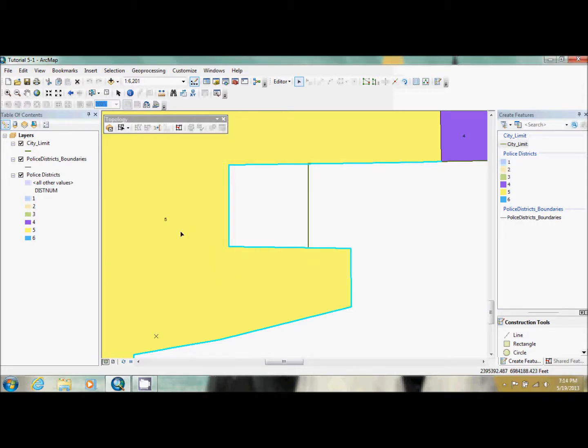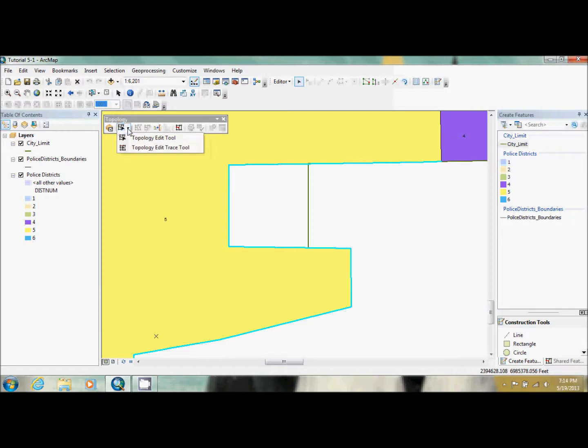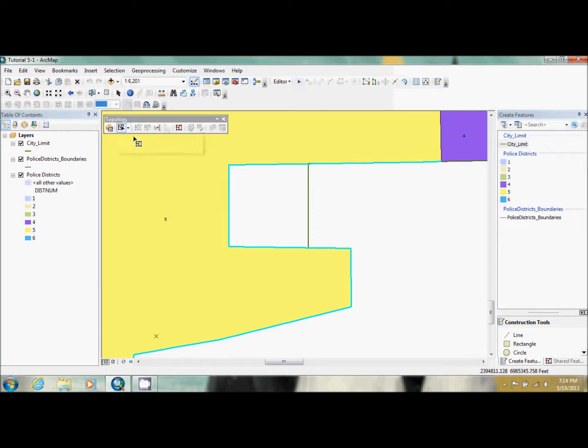Once that's done, we are going to use the topology edit tool, which is this right here. If you come through the drop down arrow, there's two. You want to make sure you have the edit tool.